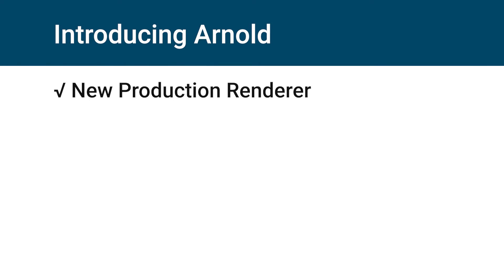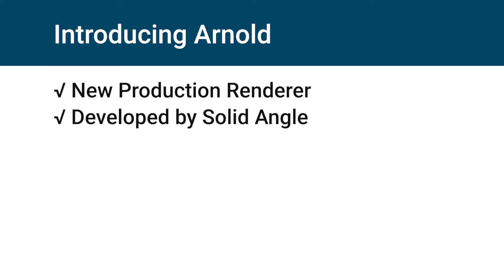Arnold is a new production renderer. 3ds Max default scanline renderer is still available but is no longer being updated and doesn't have the advanced capabilities that Arnold currently does. Arnold developed by Solid Angle.